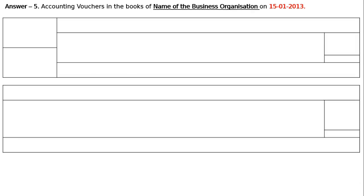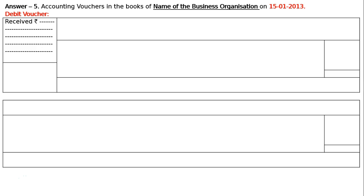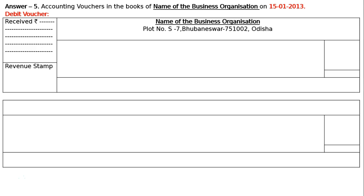The next transaction is 15th January 2013. We will be writing the debit voucher. In the 'Received Rupees' box write 6000. Revenue stamp and name of the business with address — Plot number S7, Bhubaneswar, PIN 751002, Odisha. Towards the left end: voucher number three. Towards the right end: date 15th January 2013. Write the amount with rupee symbol in the amount column.